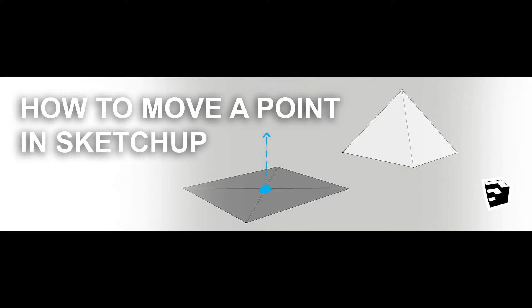Hello, and welcome to this M. Lee Arc tutorial. Today we're going to go over a workaround for moving a point in Sketchup.